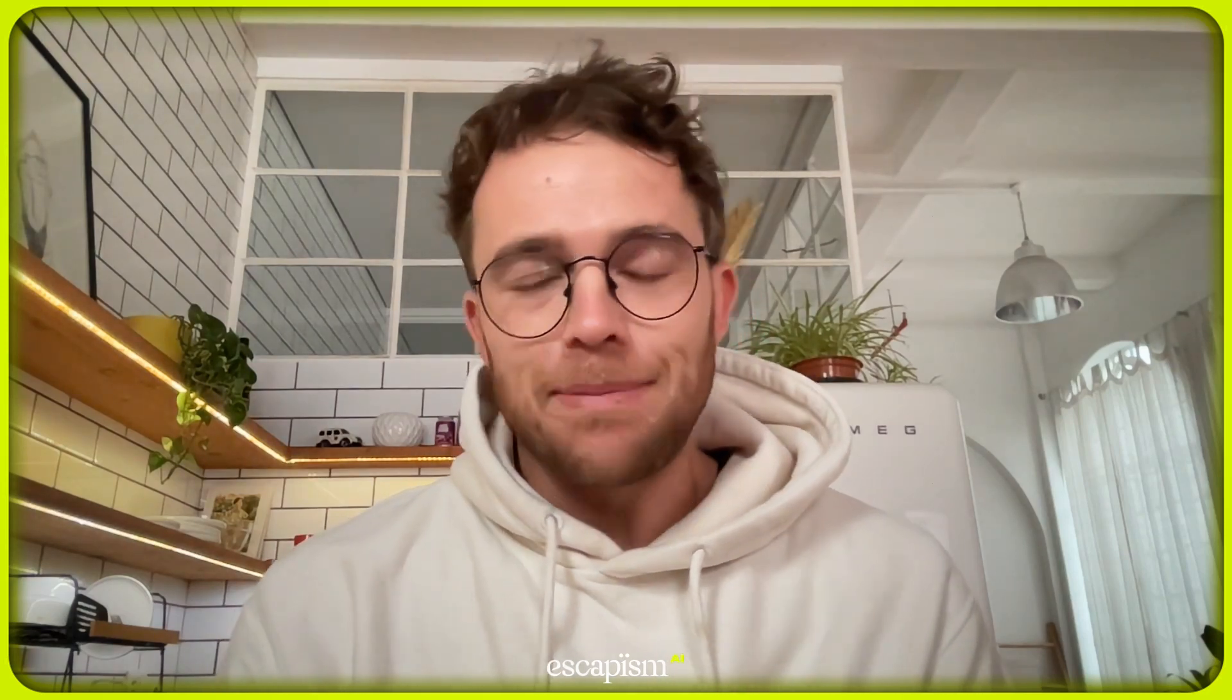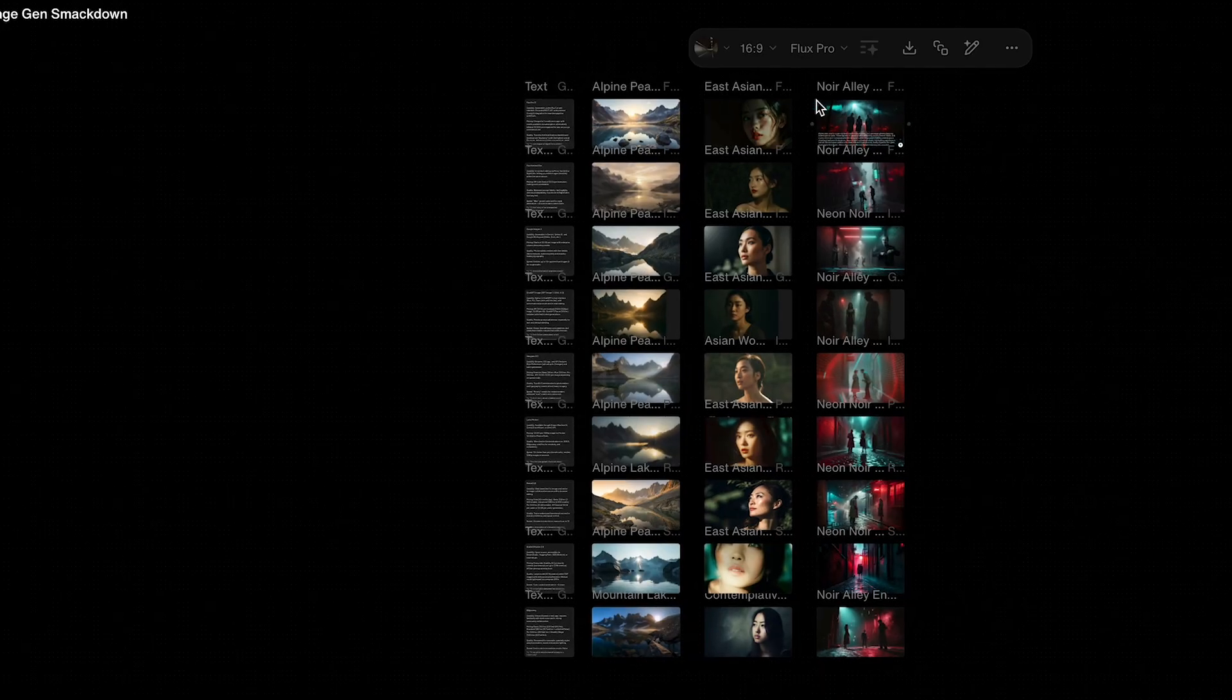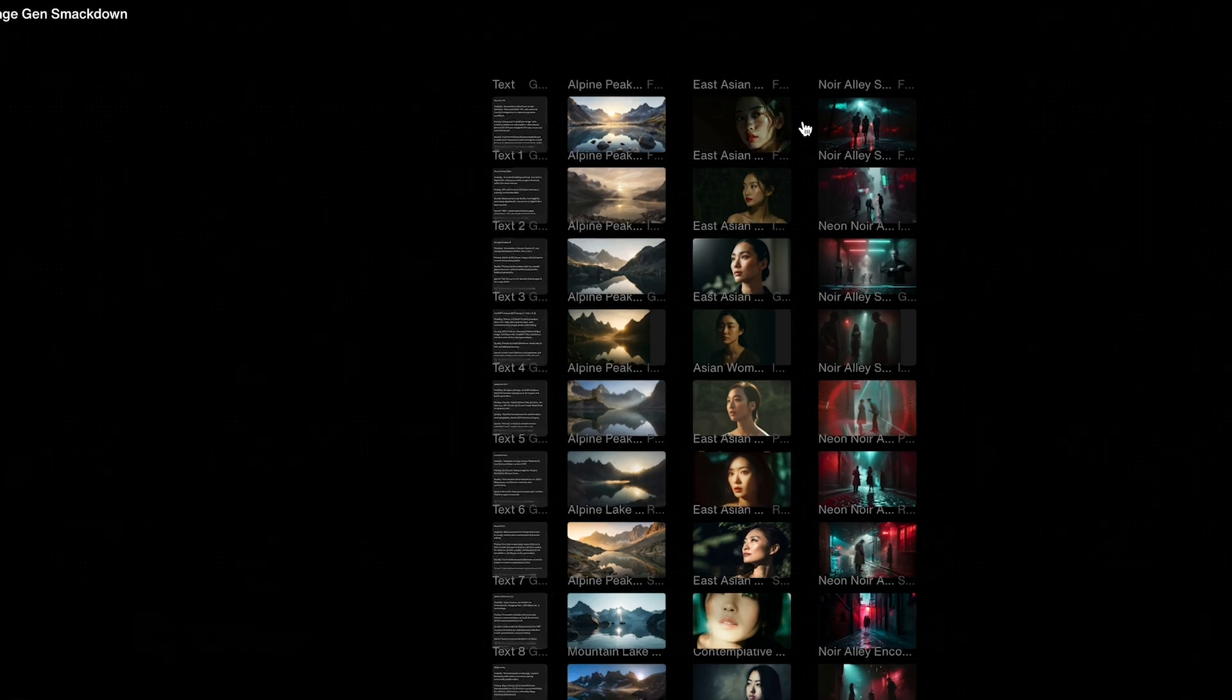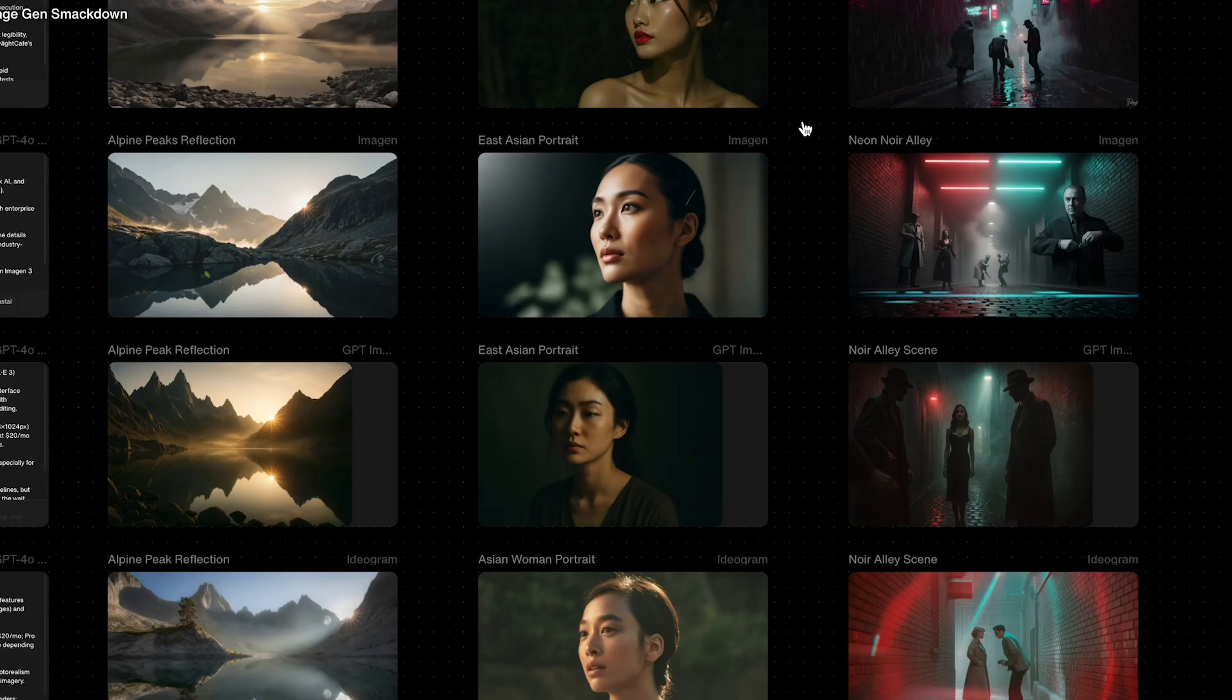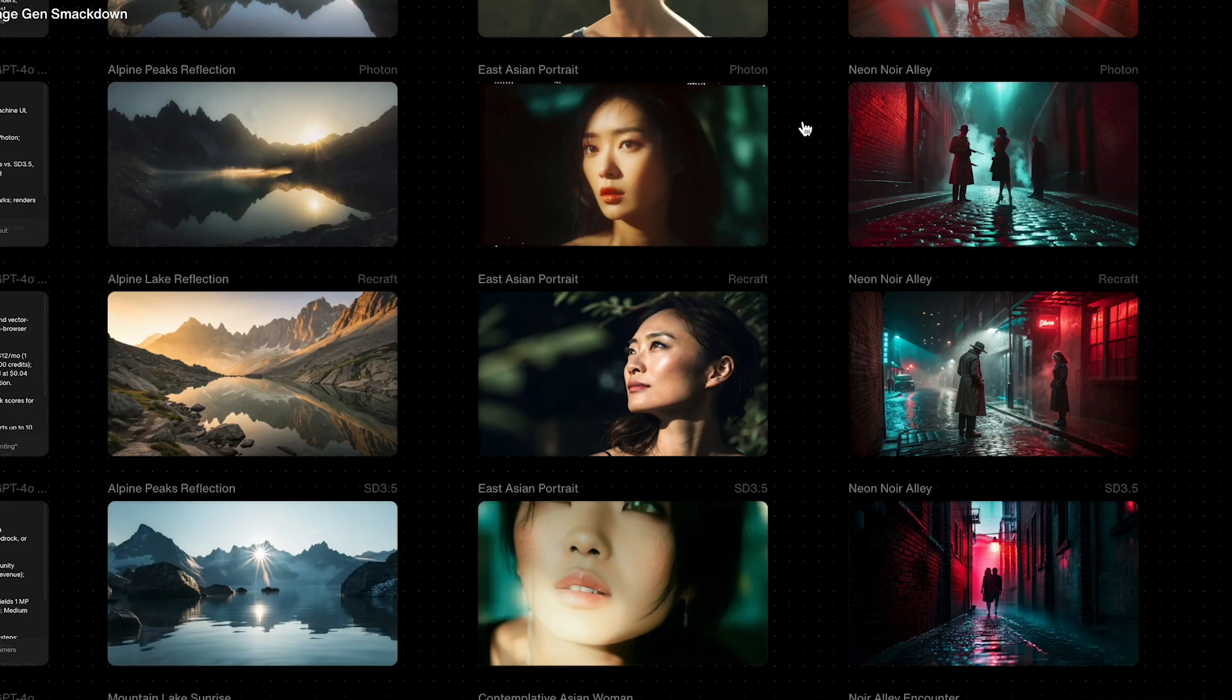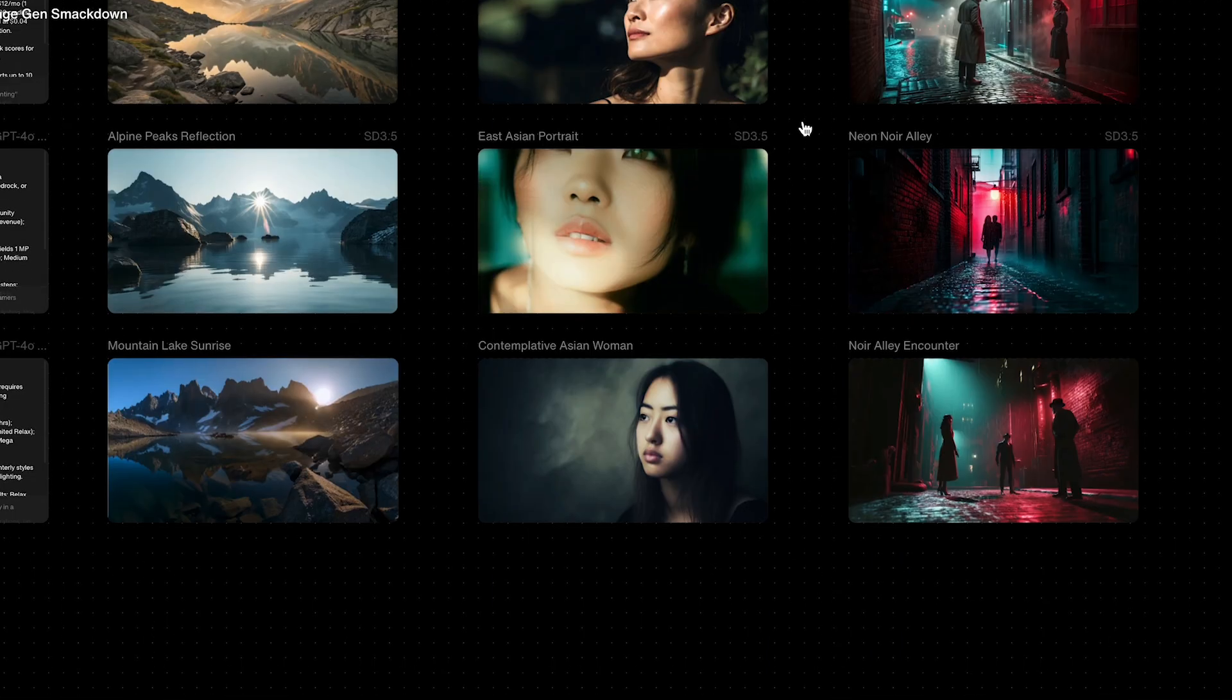Welcome to the AI image generator smackdown. By the end of this video, you'll have a better idea of exactly which AI image generator is best for you and which one produces the most realistic cinematic results.